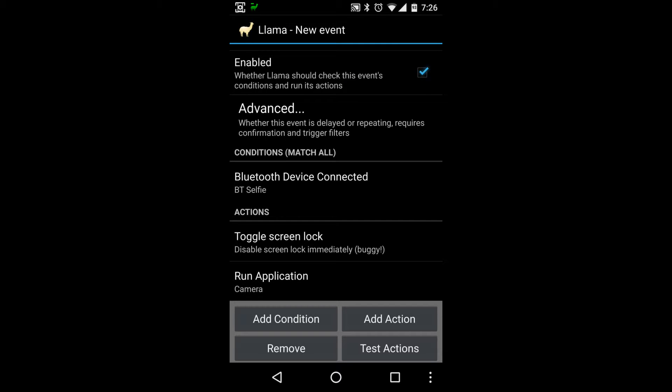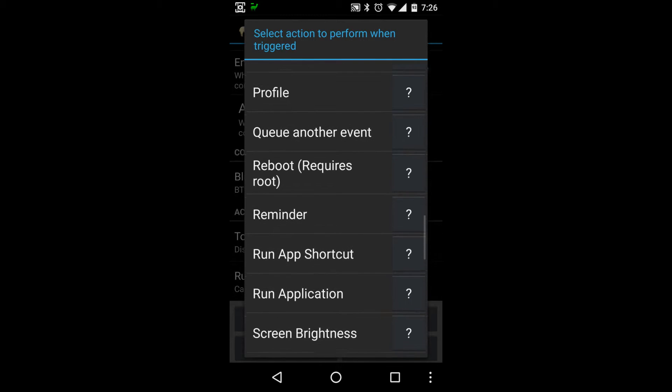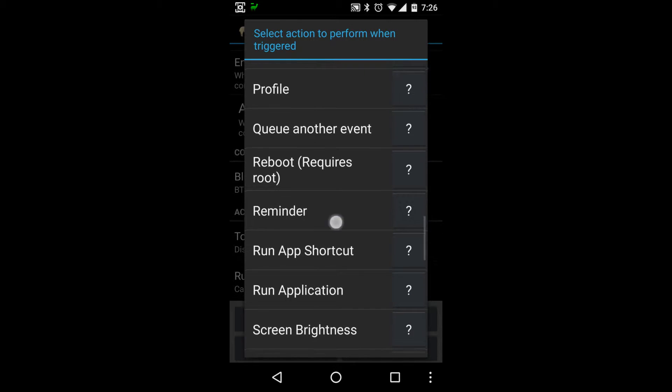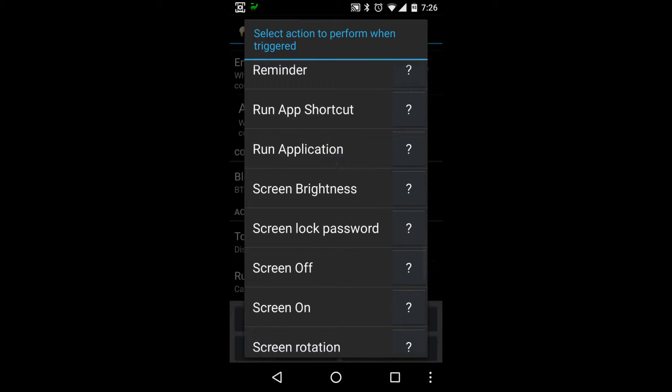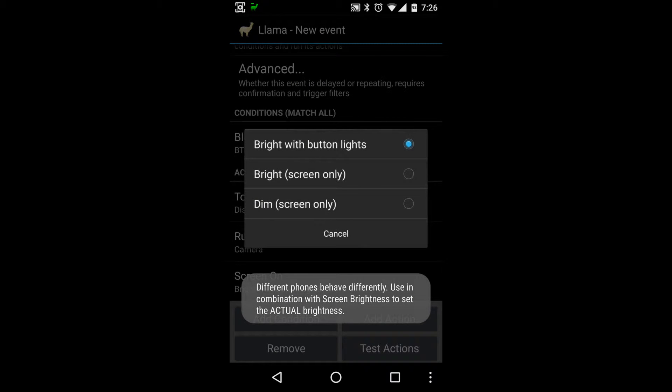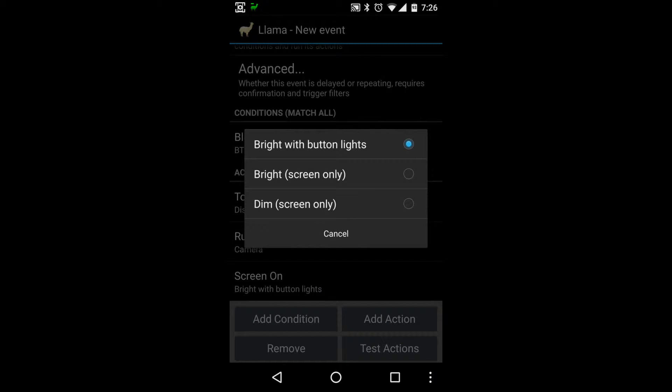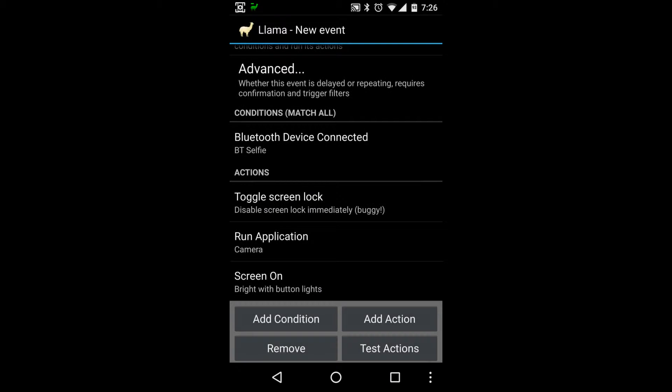I will want to do camera, cool. So right now it will toggle screen lock, run application. I think we need to do one more thing, I need to turn the screen on. Okay cool, so bright with button lights cool, we'll do that one.